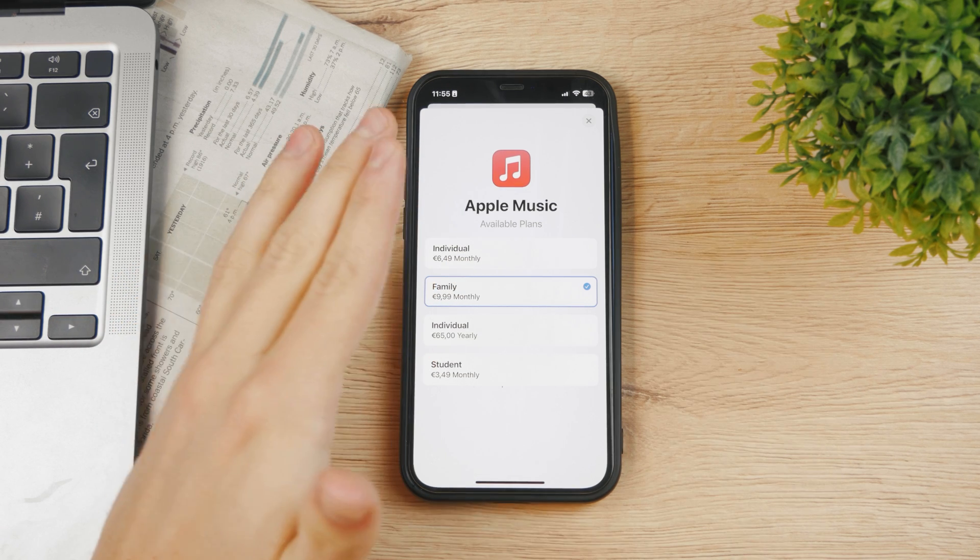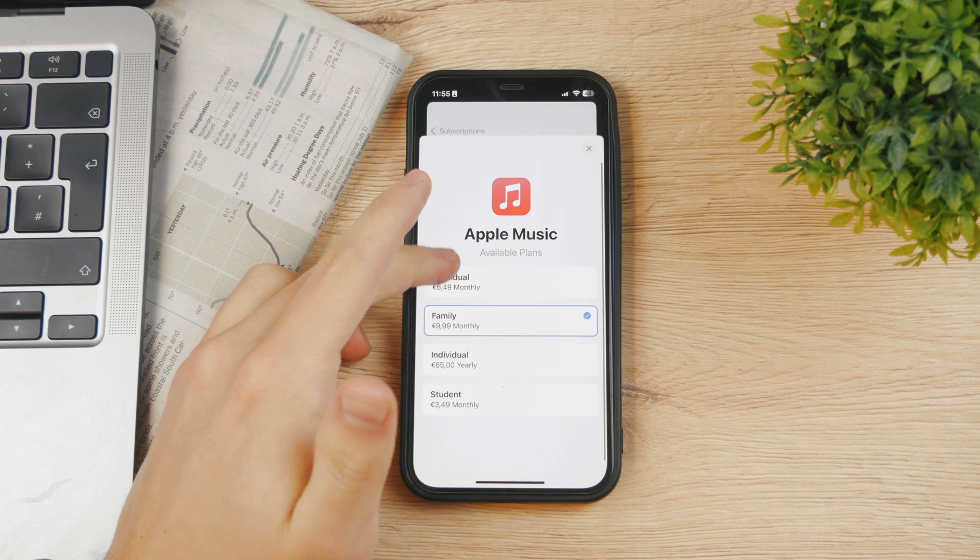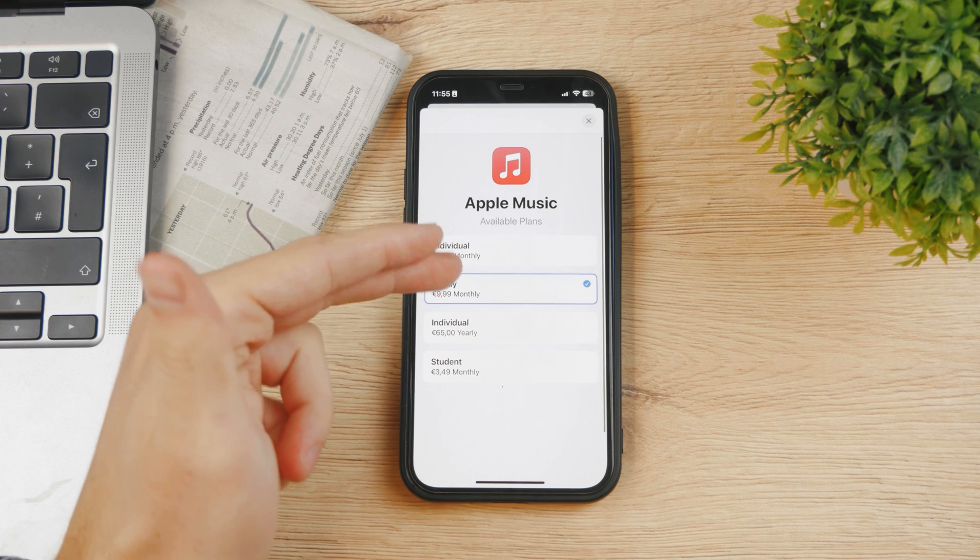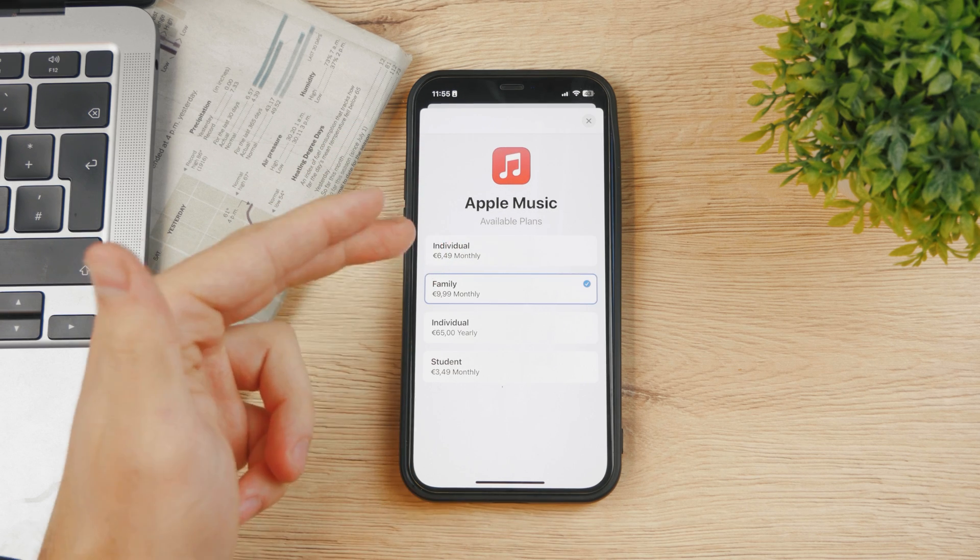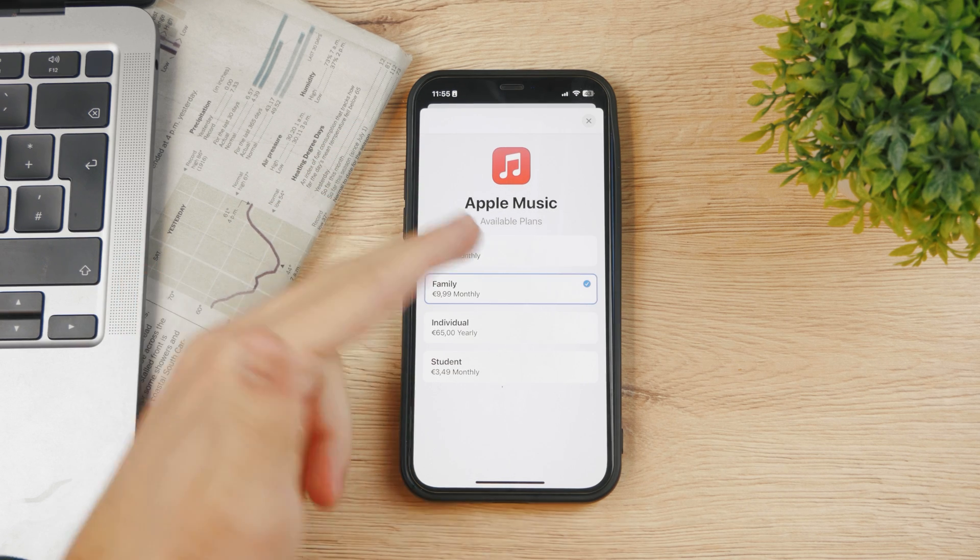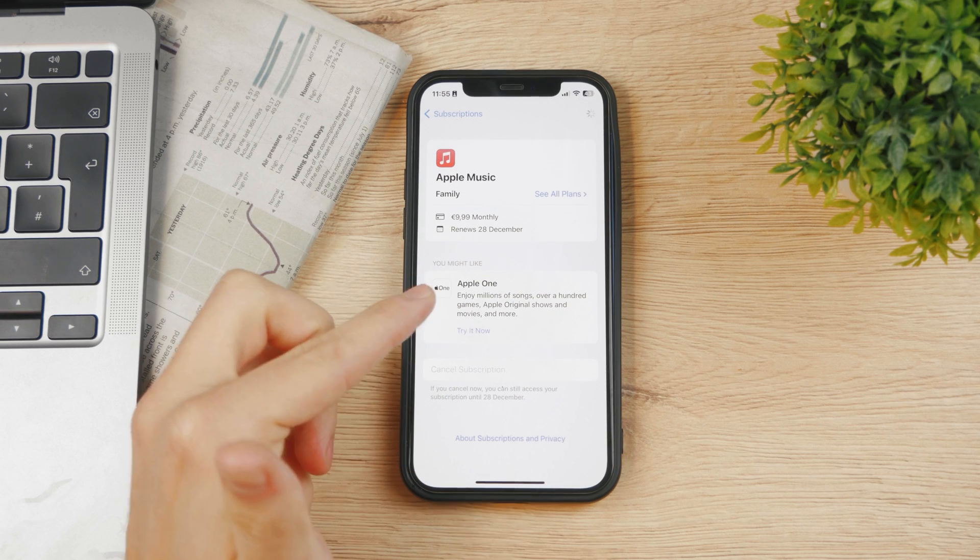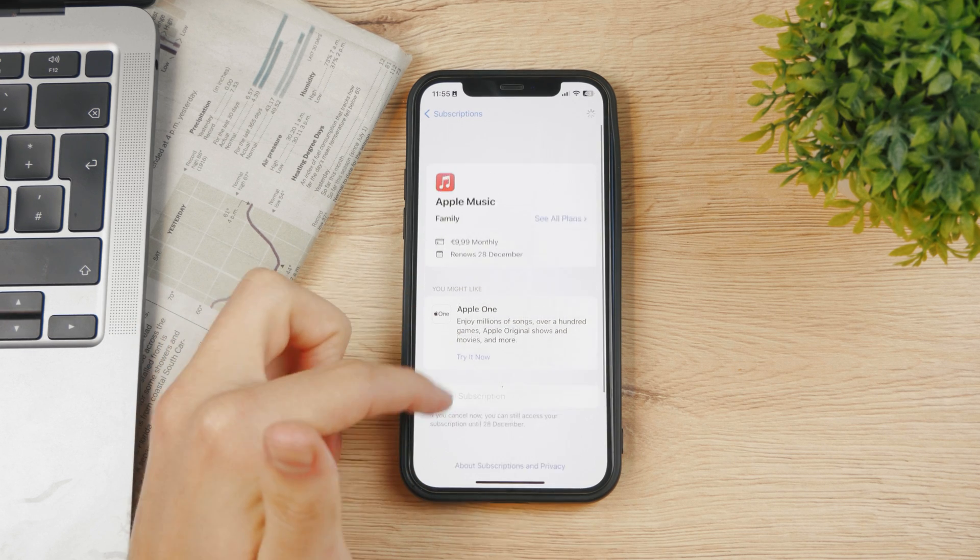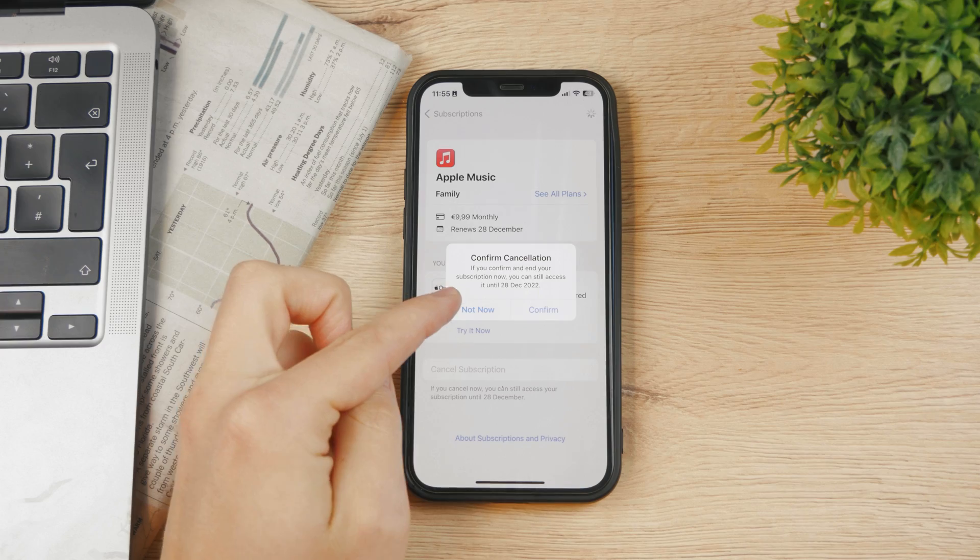It depends on what you want, but you can change to a different plan or switch to something else. By clicking on cancel, you can actually do it, but I'm not going to do it now.